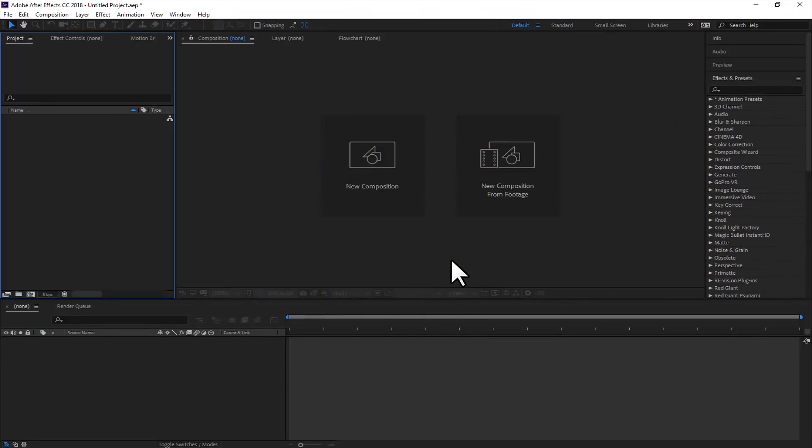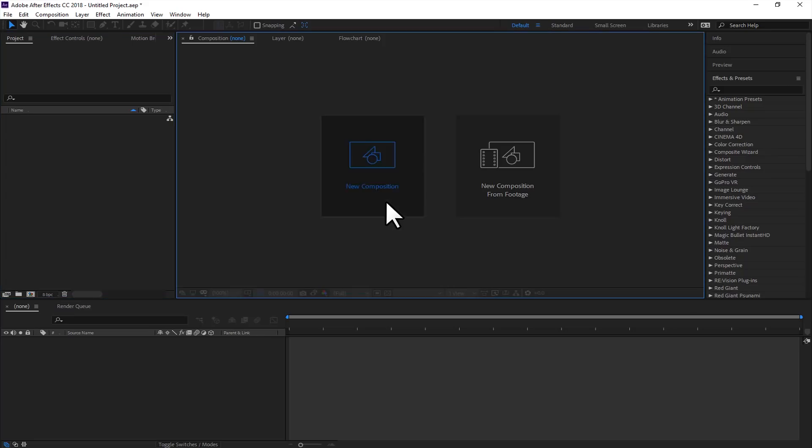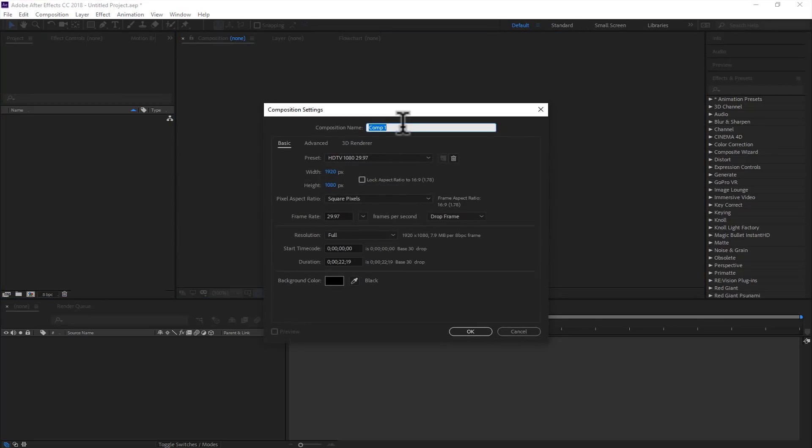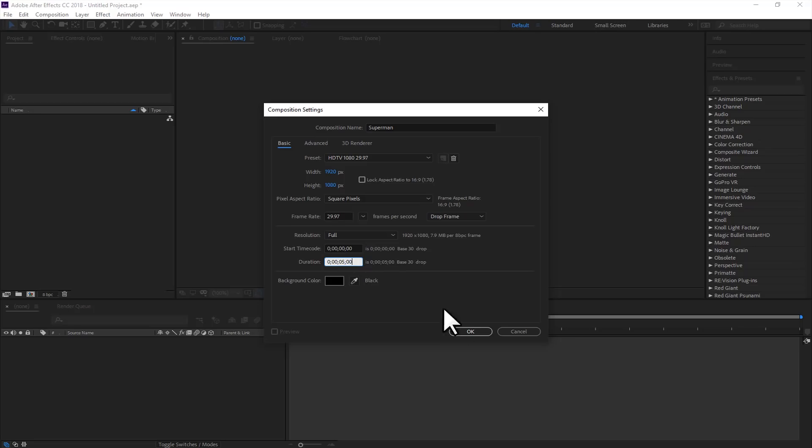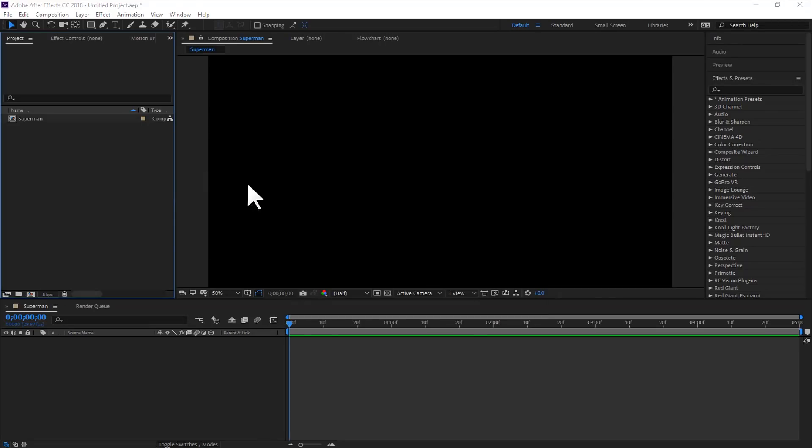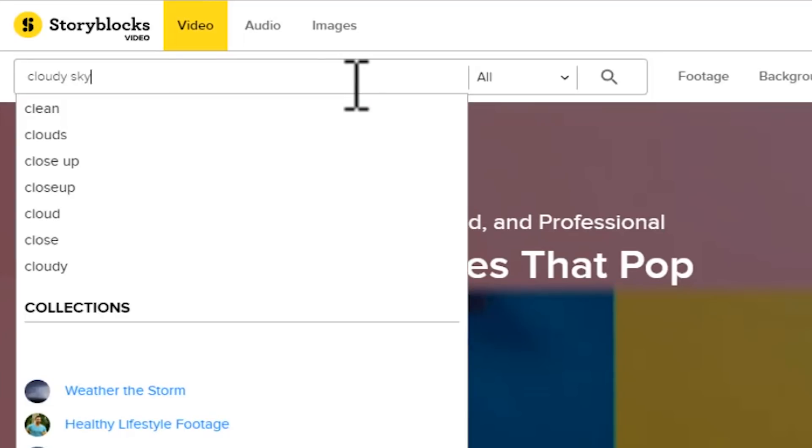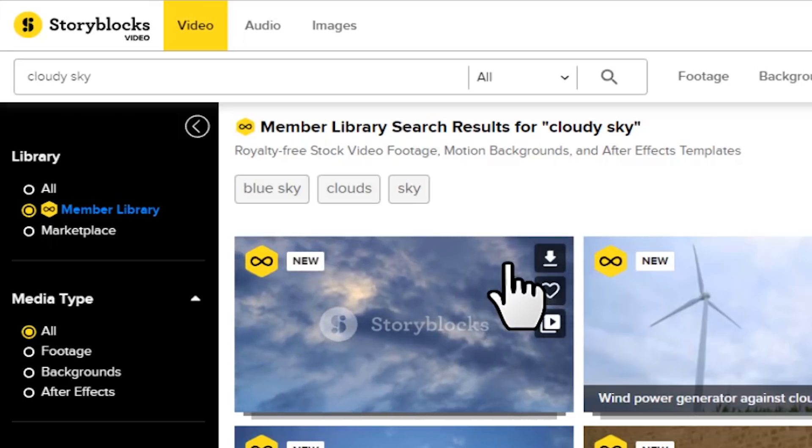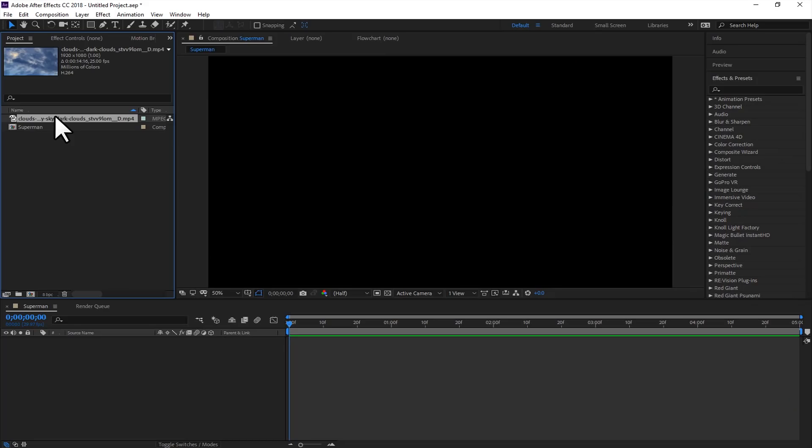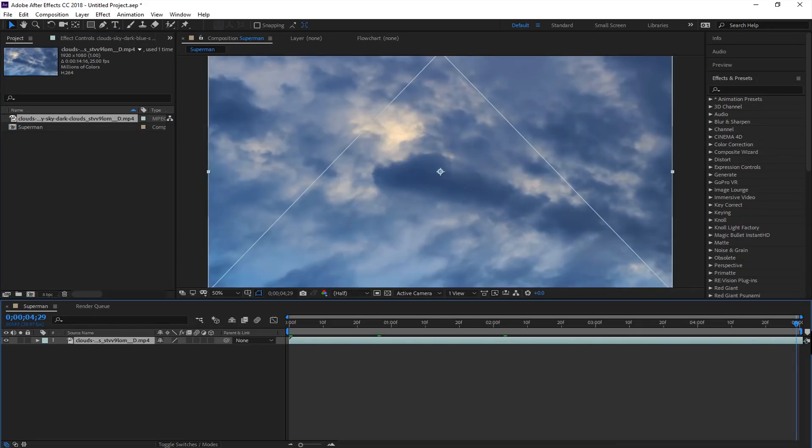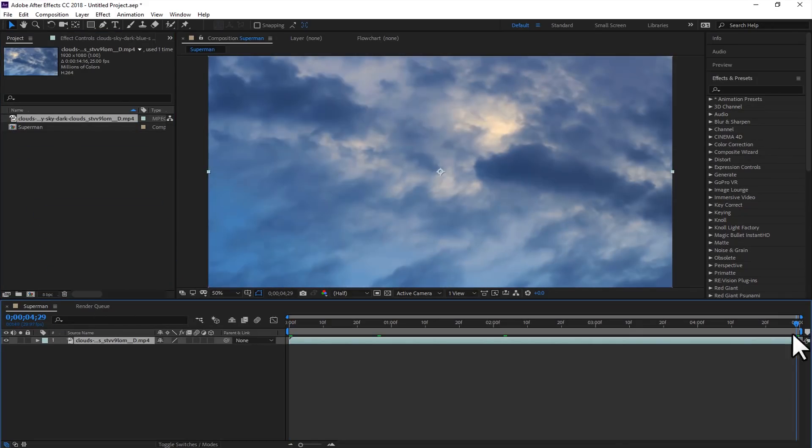So here we are inside of Adobe After Effects, and we will create a new composition first. We will name this composition Superman. For the duration, I will type here 5 seconds for the video, and click OK. And now we will import the footage that we just downloaded from Storyblocks. So here's the footage, and trim this right here. By the way, I am trimming this with the shortcut keys, with ALT and bracket close key.